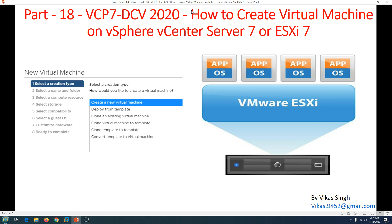In the last few videos, from part 1 to part 17, we have configured our VMware infrastructure. We have installed and configured ESXi hosts, configured the datastore, configured storage for ESXi hosts, configured the cluster, and configured all the distributed switches and everything. Basically, our infrastructure is ready to be used by virtual machines and workloads. We can now go ahead and work with virtual machine deployment, cloning, snapshots, and templates.